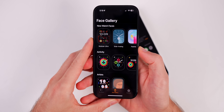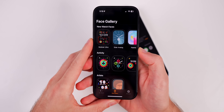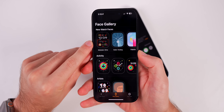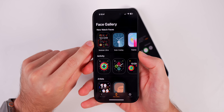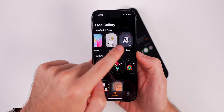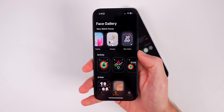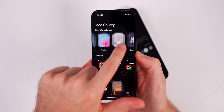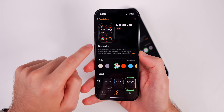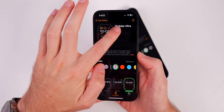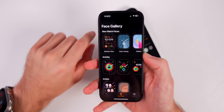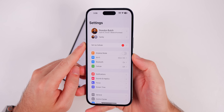We also have new watch faces in the Watch application. Modular Ultra is the new watch face for the Apple Watch Ultra 2, and there's also the Nike Globe face. Both look pretty good — the Modular Ultra face looks awesome on the original Apple Watch Ultra as well.